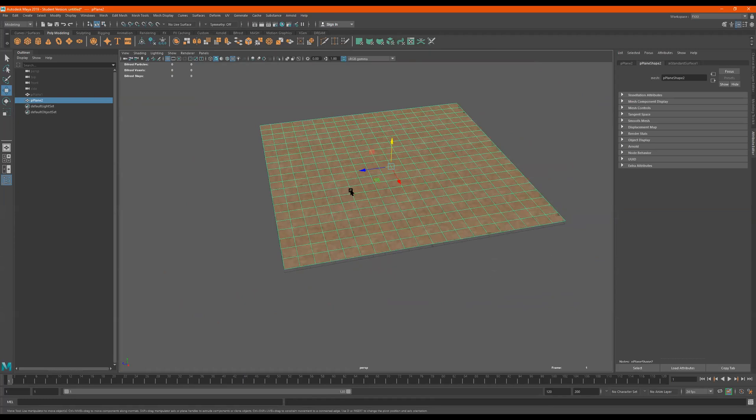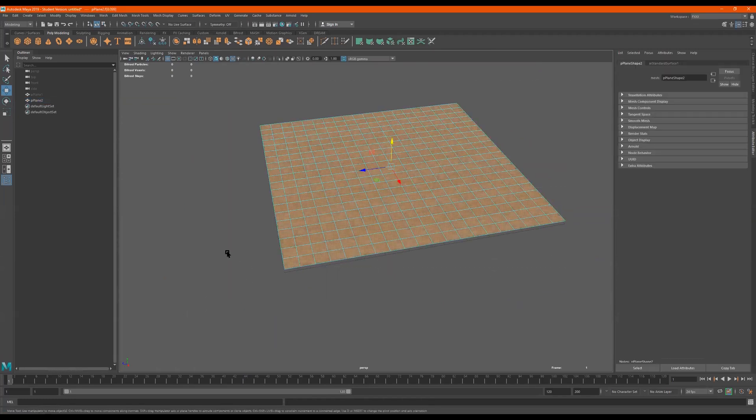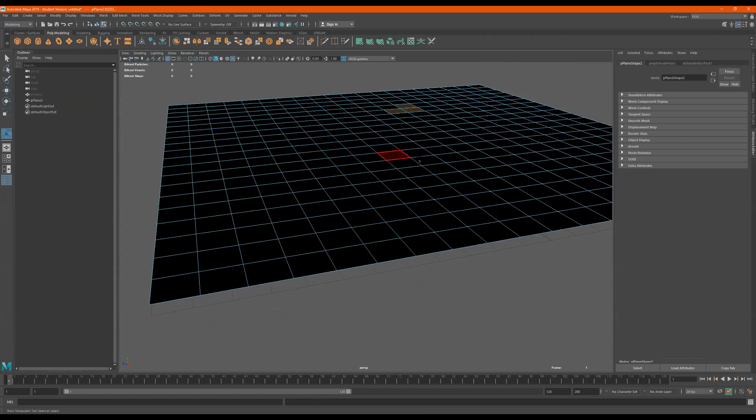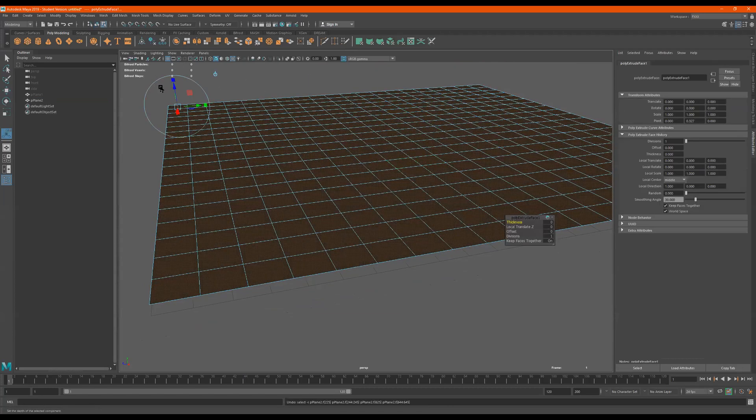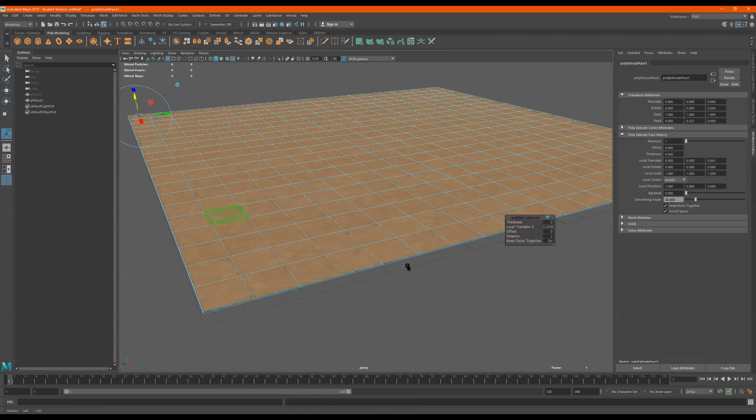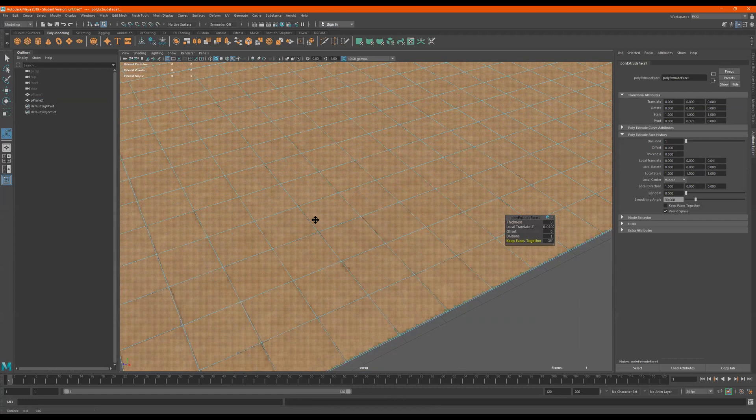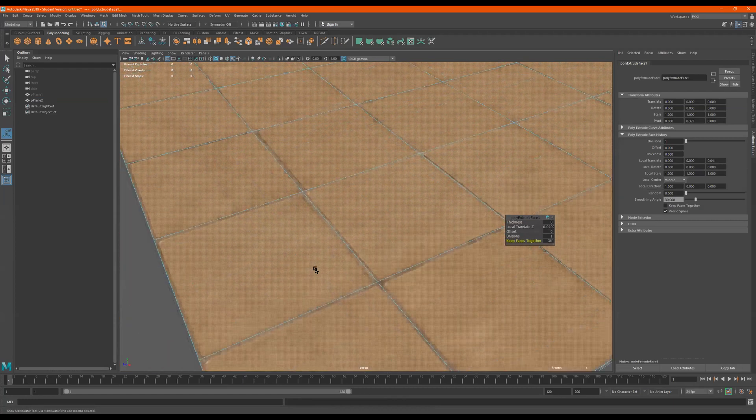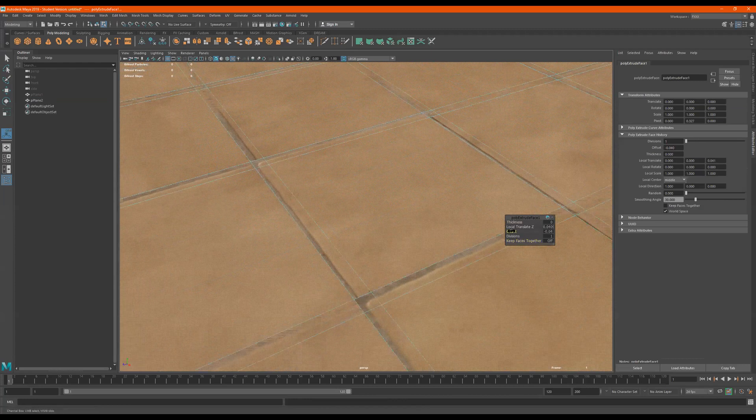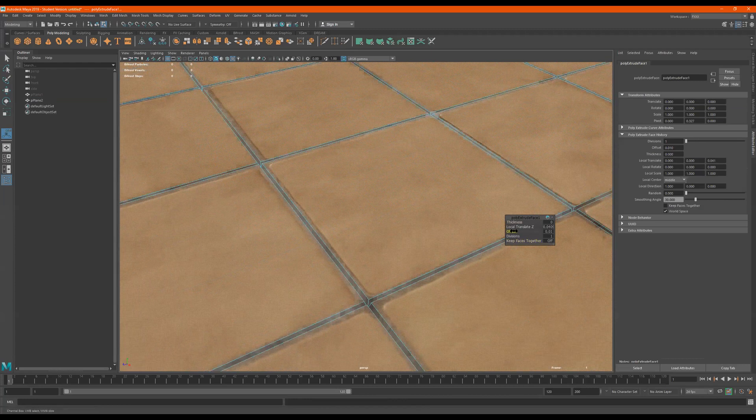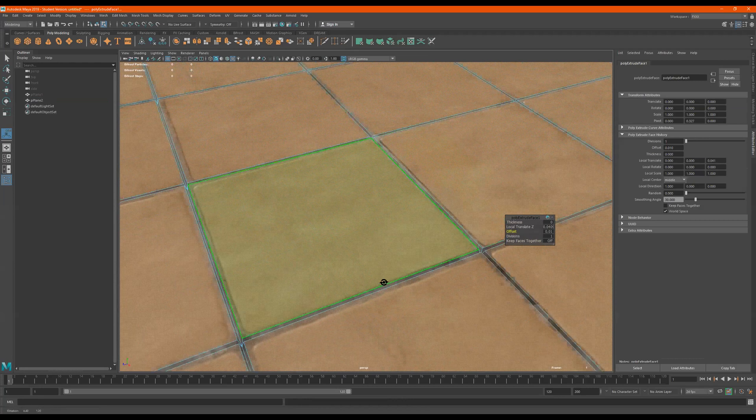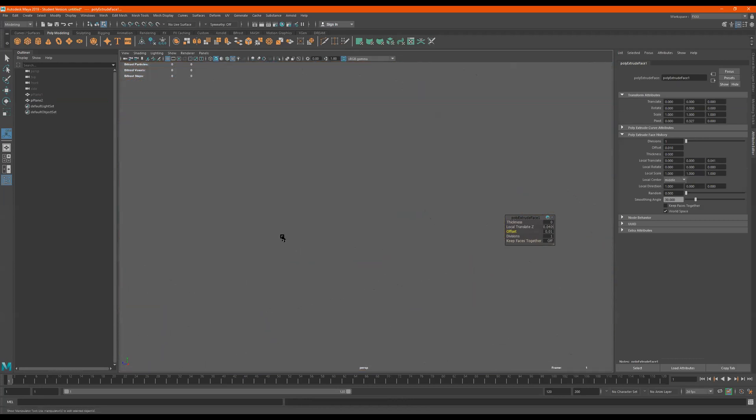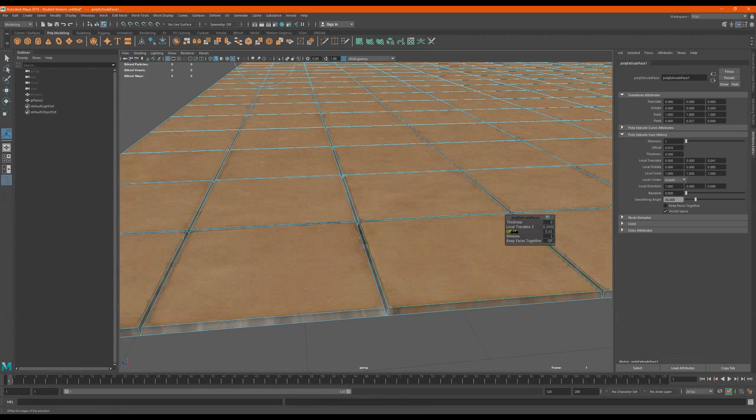So this one I'm going to try like this. I'm going to go to faces, select them all, do a Control E for extrude. I'll bring these up just a little tiny bit and I'll go to keep faces together off. And then I'll go to this Offset. What if I did 0.001?